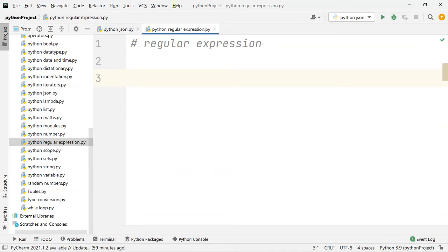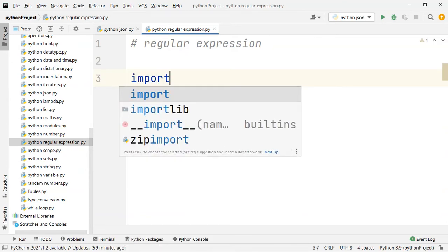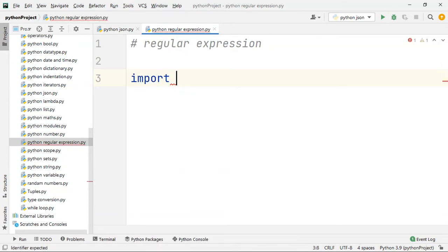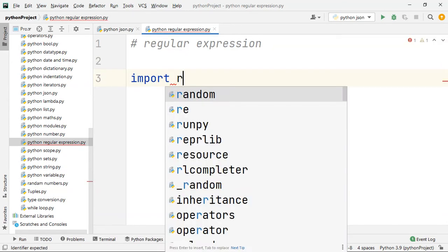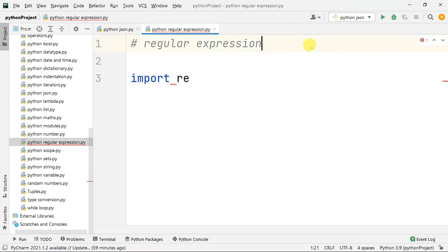Let's import a module. This is a built-in module. We use IMPORT and then the regular expression module RE.